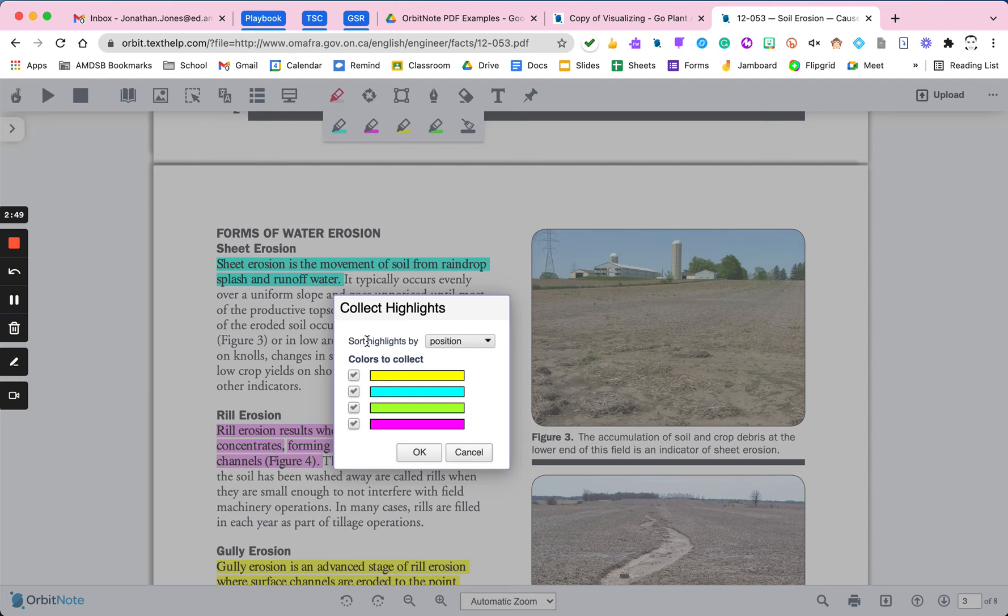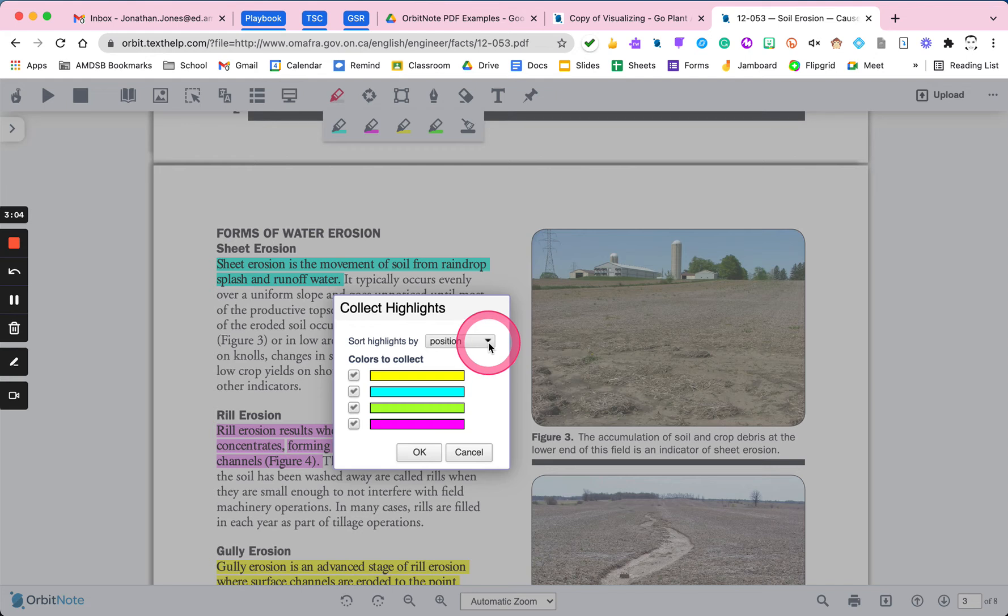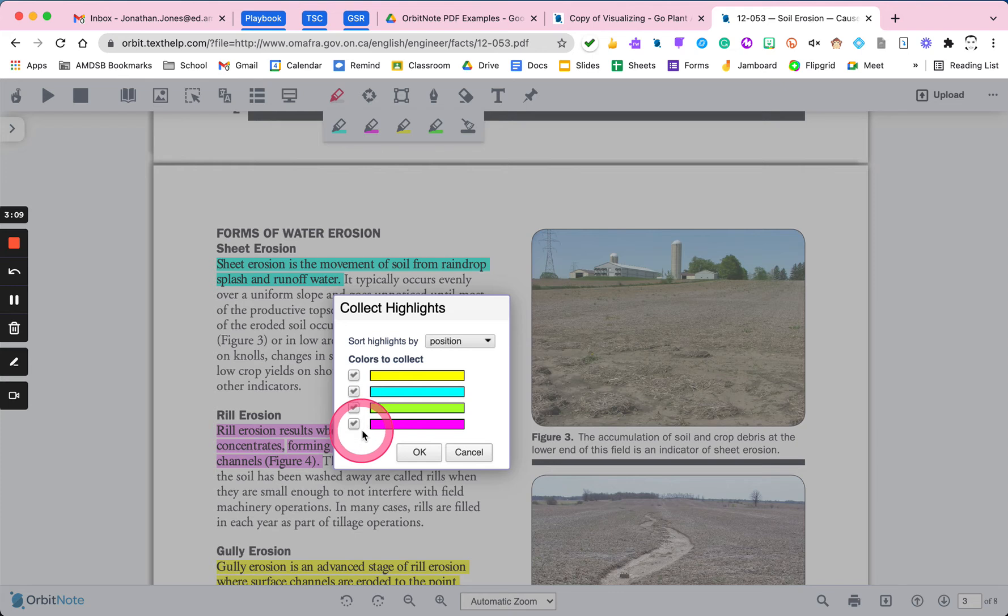This is excellent for research, for making notes around a particular topic, and collecting the source that you got it from, which it will do automatically for you, and then anything that you thought was important within that source. I'm going to sort the highlights by position in the actual doc. I'm going to get it to give me all of the colors, although you could narrow that down at any point. And I'm going to hit OK on that.